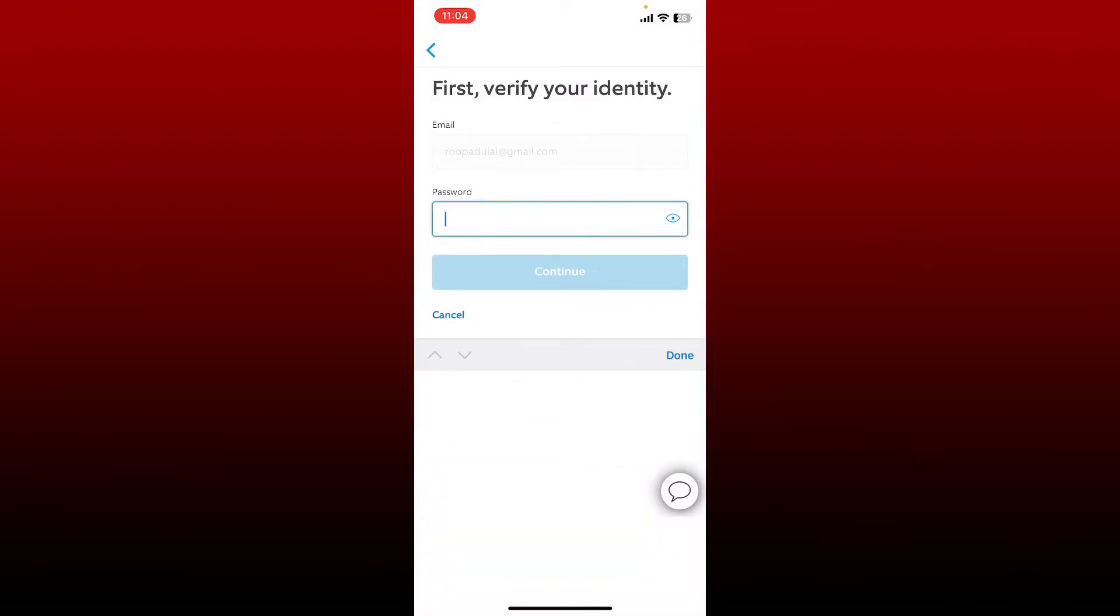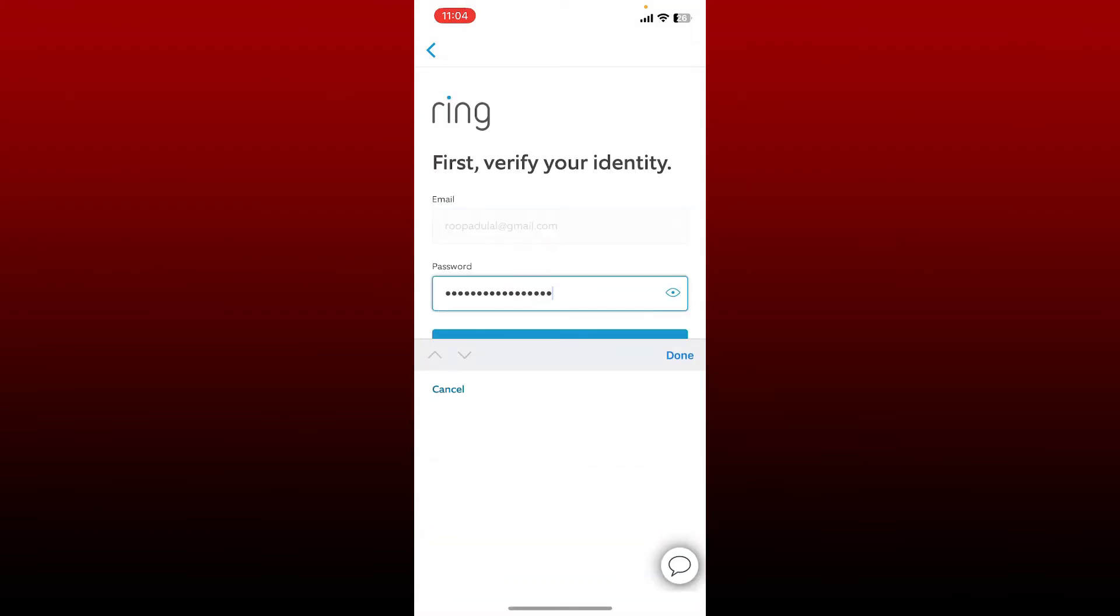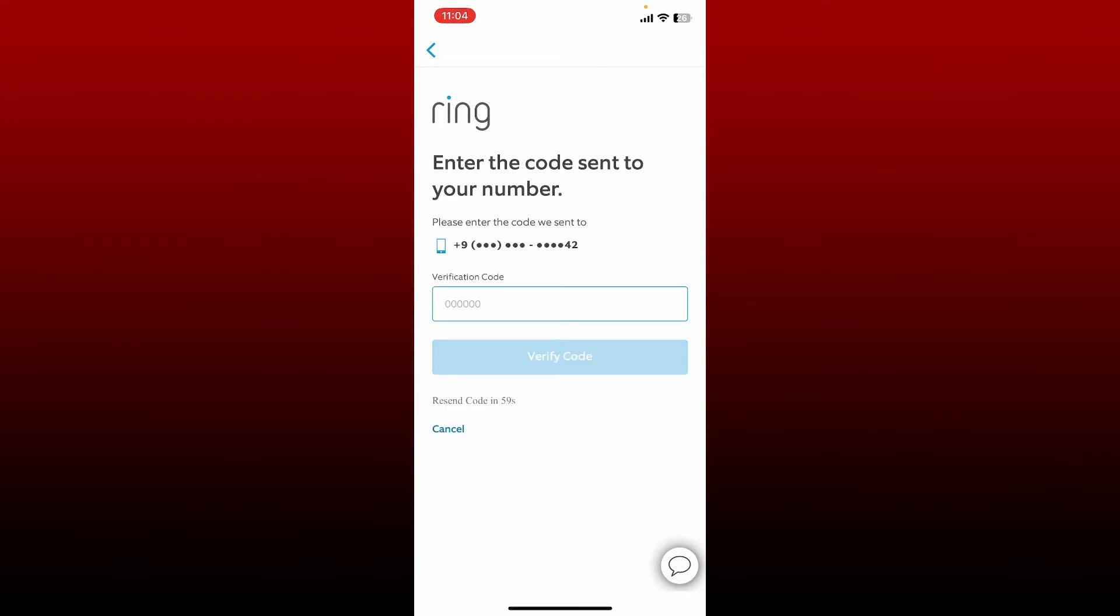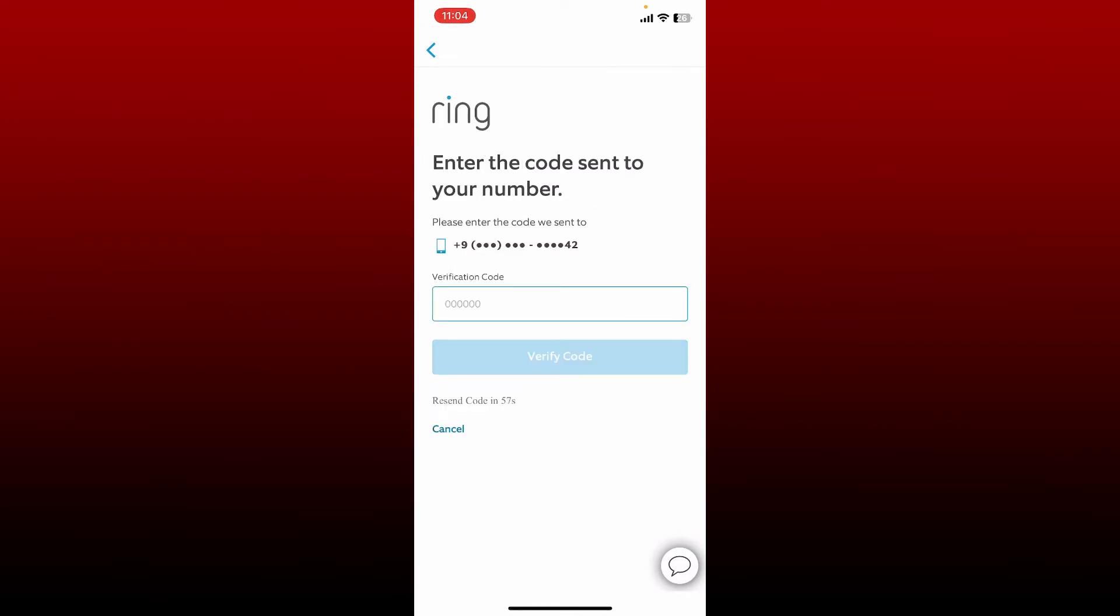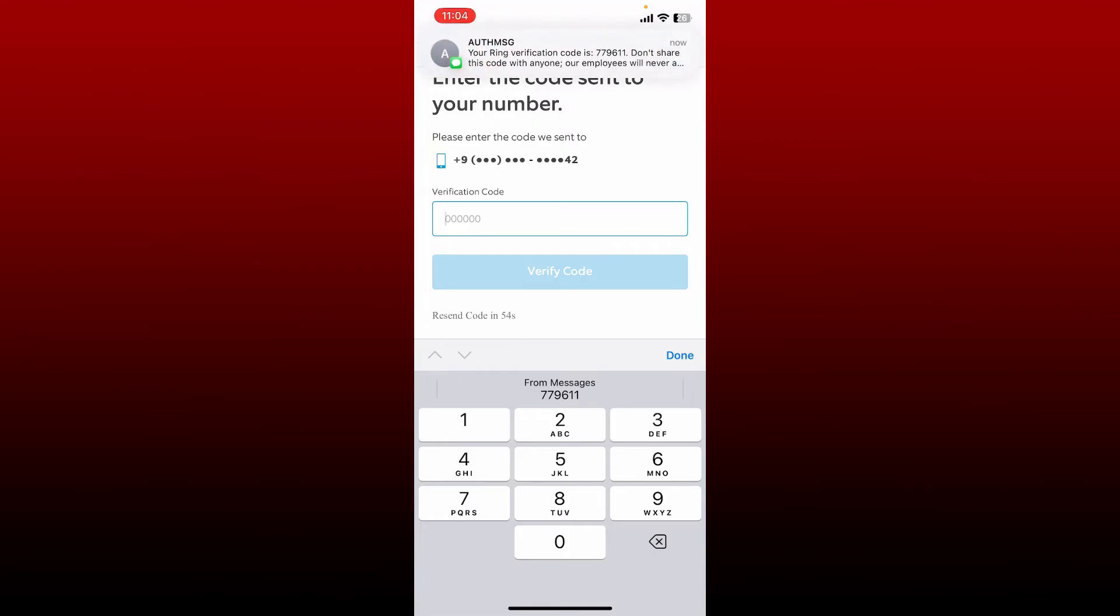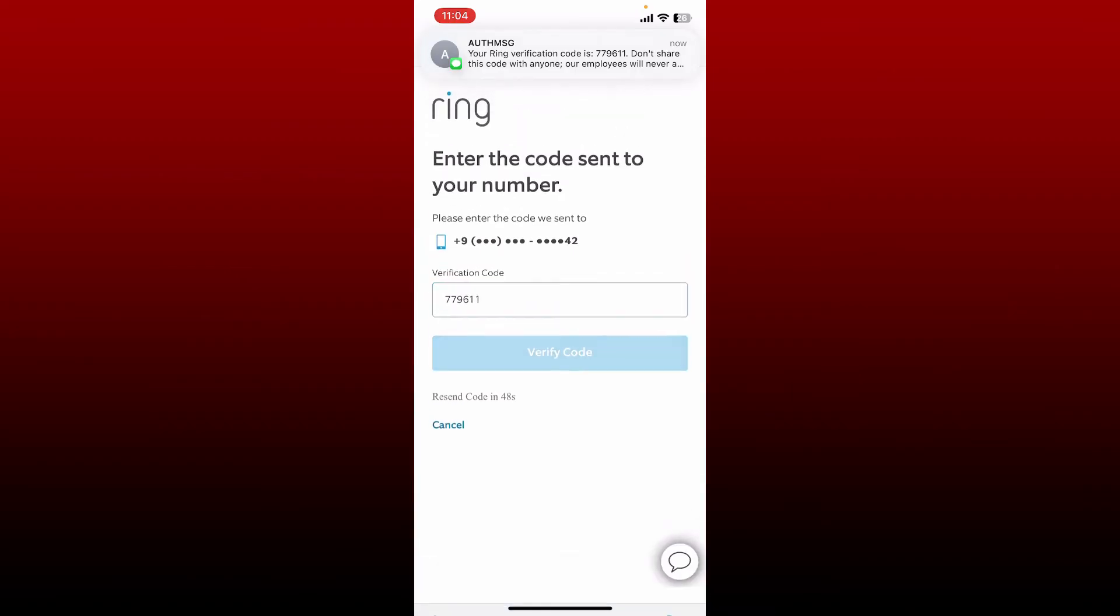Make sure to type it correctly and tap Continue when done. Enter the two-factor authentication code in the text box that you receive via SMS or an authentication app and tap on Verify Code.